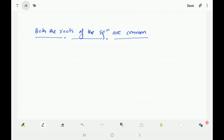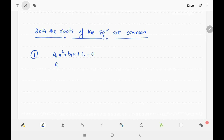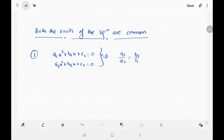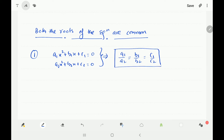The next point is if both the roots of the equations are common. For equations a1x² plus b1x plus c1 equal to 0 and a2x² plus b2x plus c2 equal to 0, if both roots are common it is necessary that the coefficients are either equal or multiples of each other. The condition becomes a1/a2 equals b1/b2 equals c1/c2.